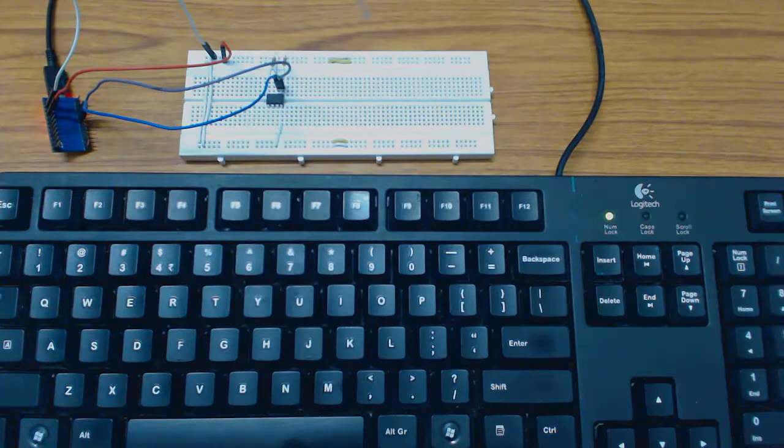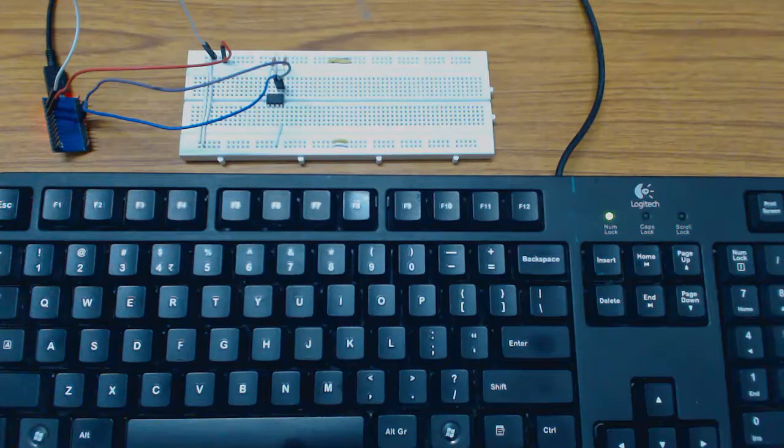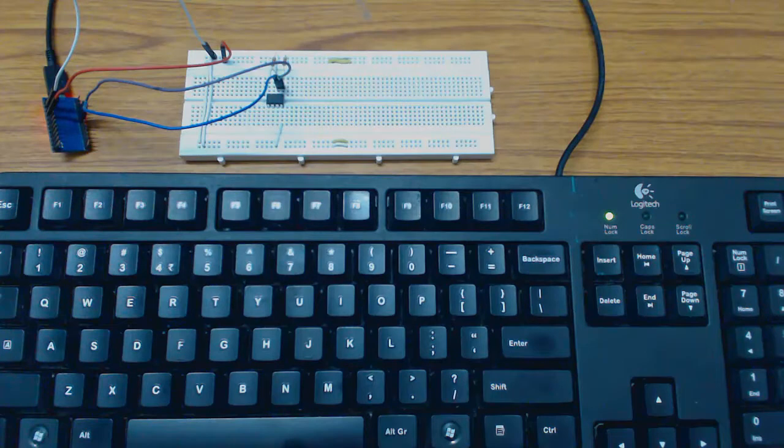We can read, write or erase this EEPROM using host application. The host application is built on Python programming language. We can run the host application on Windows platform.